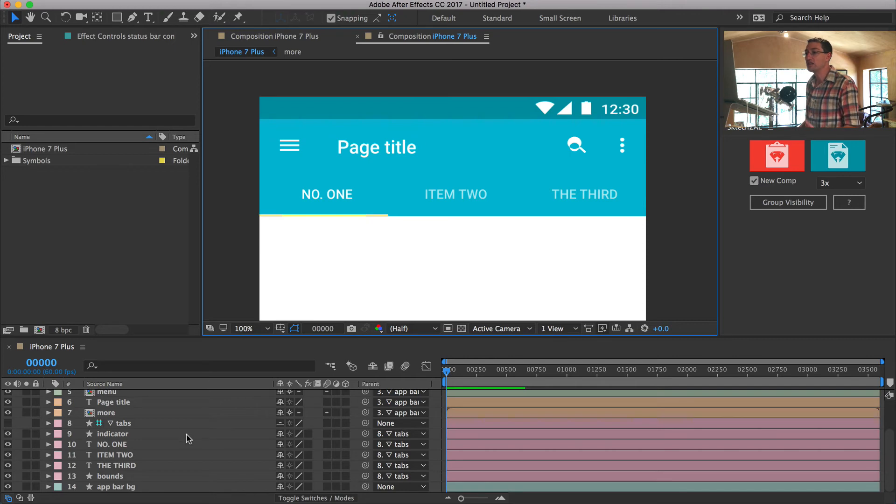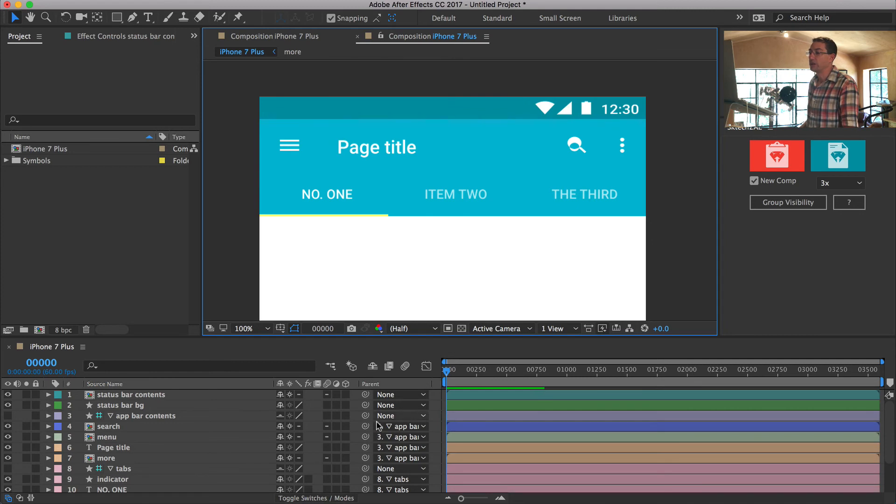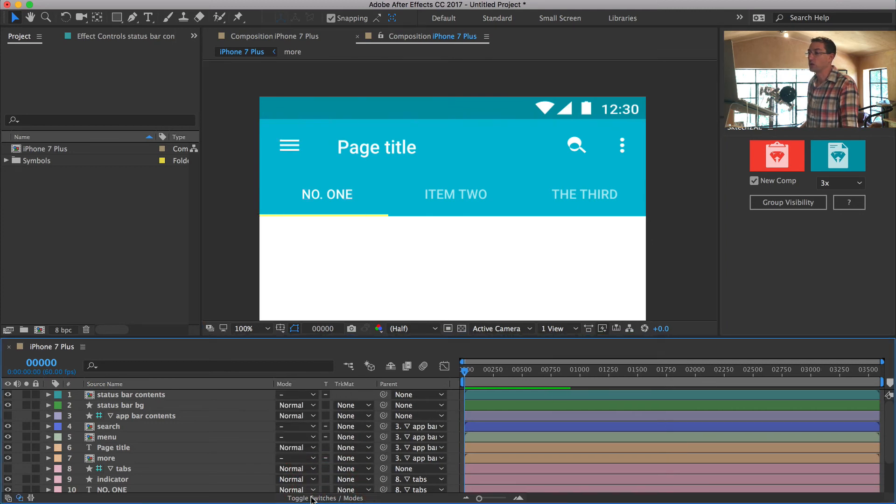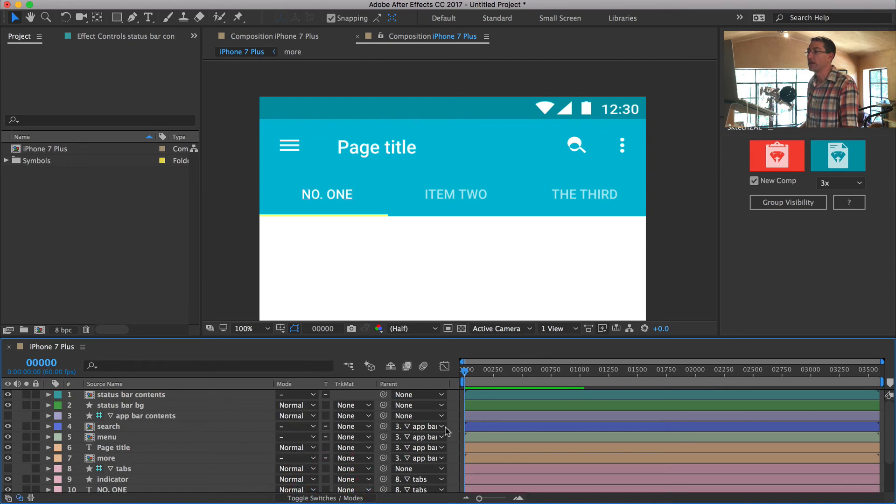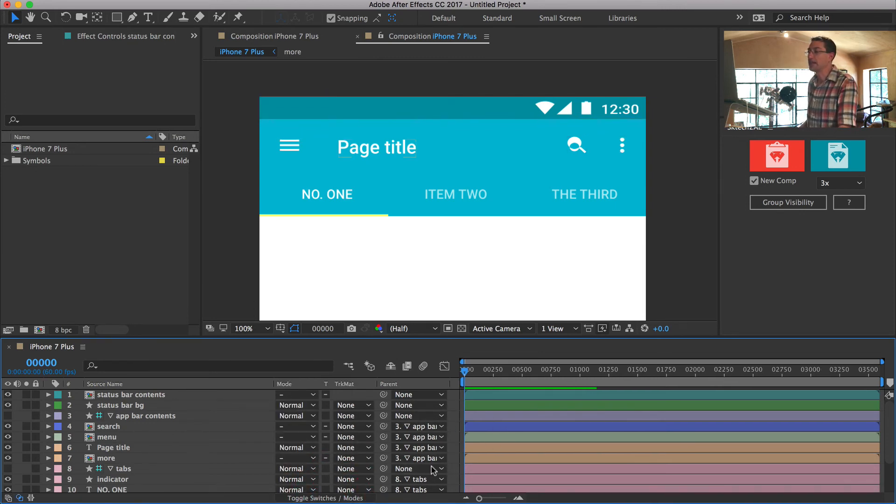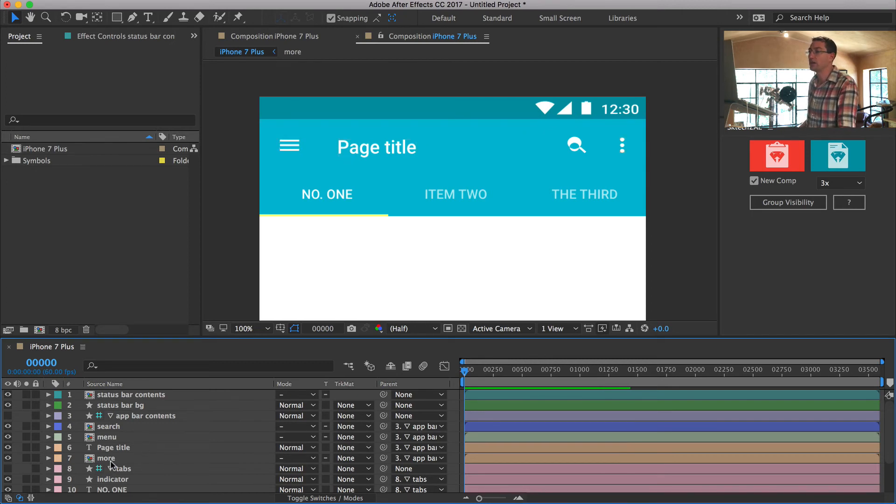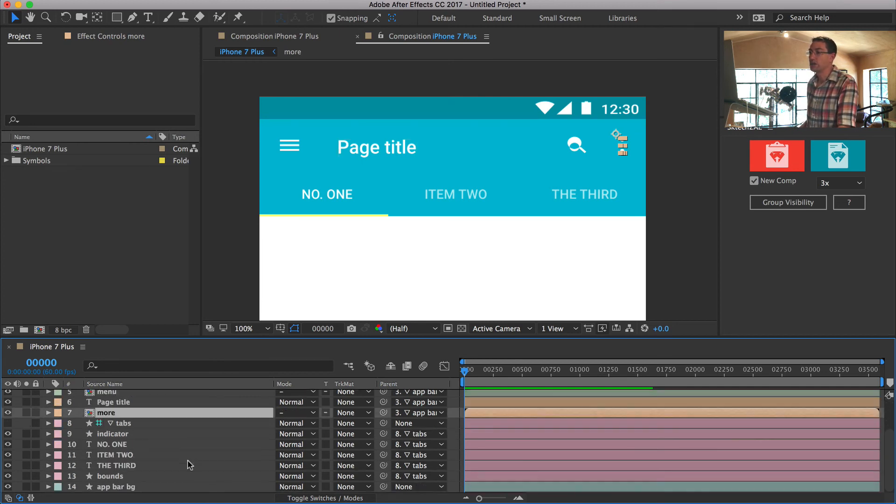And now what this has done is absolutely stunning. You can see here in the parent column, and if you're not viewing the parent column, you can hit the switches modes down here to view that. If you look at the parent column, you'll see that a lot of these layers are now parented. This is really smart how Google did this because now you can have control to just animate some of these independently.